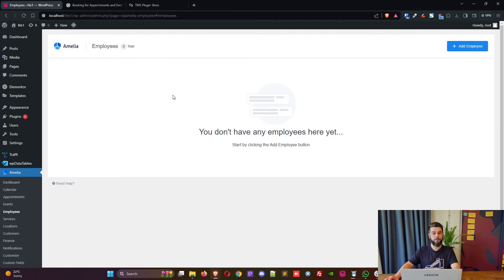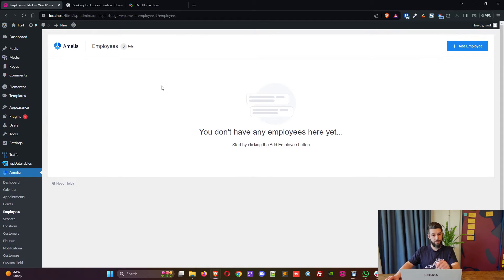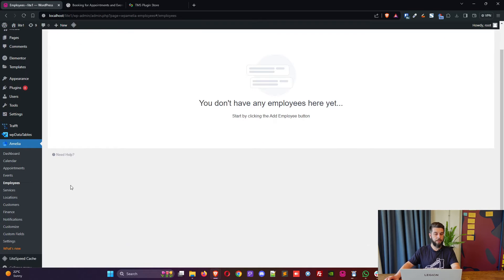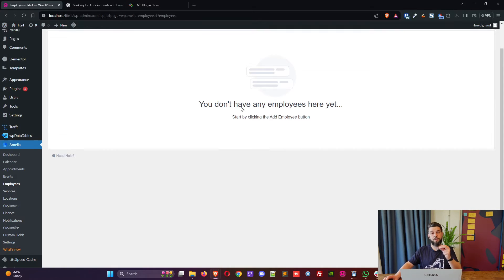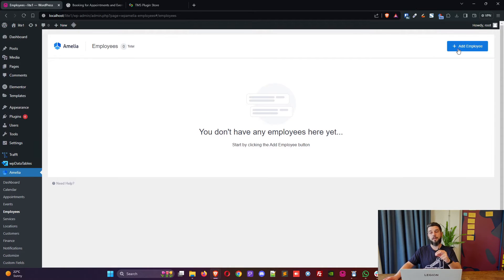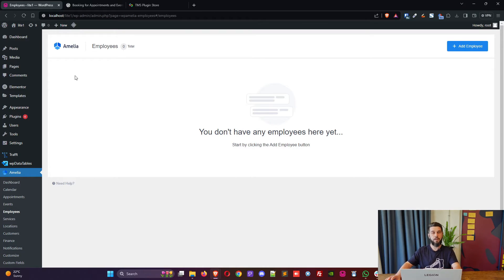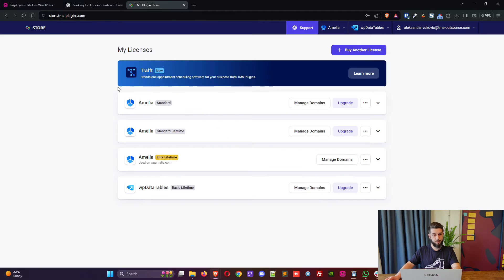So back to upgrading, we can now add an employee which was available in the settings section of light. If you previously created an employee in the light version of Amelia, he or she will be present in here. I haven't because that was a fresh installation.